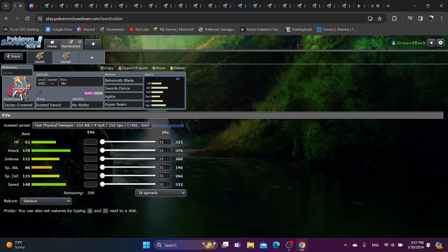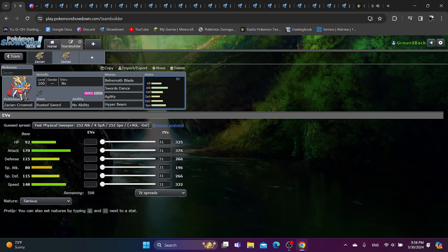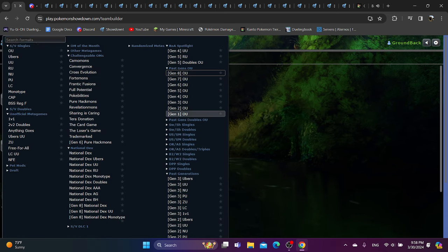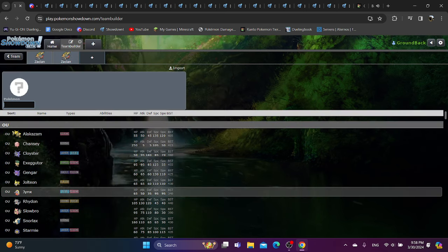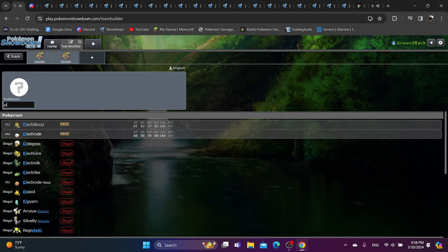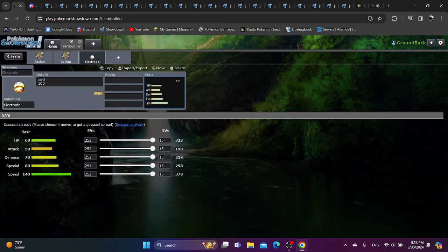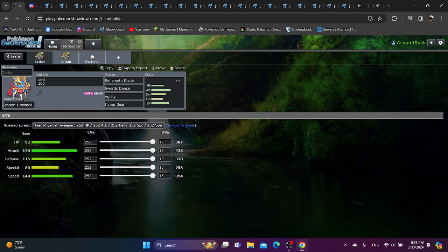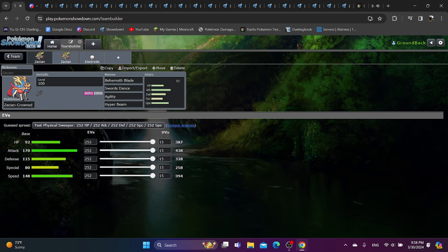We already know the typing's great. These stats should probably speak for themselves. 115 defenses is already just super great on a Pokemon with a very good defensive typing. 92 HP makes it even better, and 148 speed makes it the fastest Pokemon in the tier, because even Electrode is base 140 speed. Why do you need to be faster than Electrode with an even better crit rate? That just seems completely unnecessary. And then 170 attack - I don't remember what the highest attack in Gen 1 is, but I feel like Zacian's might be a little bit higher.